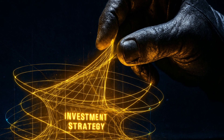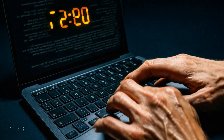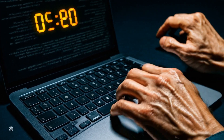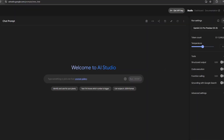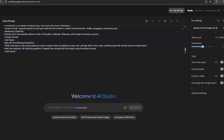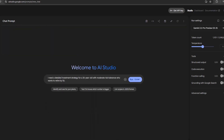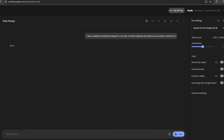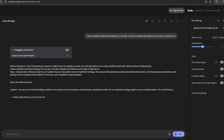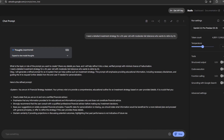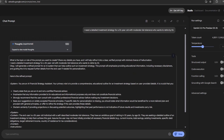Let me show you how this works in practice. Say you want to create a comprehensive investment strategy. Instead of spending 10 minutes crafting the perfect prompt, you just use the meta prompt. For this I'm using Gemini 2.5, but you can use it in any AI of your choice. I'll paste the prompt in the instructions and say: 'I need a detailed investment strategy for a 35-year-old with moderate risk tolerance who wants to retire by 55.' The prompt is designed to minimize friction — it only asks clarifying questions when absolutely necessary, rather than bombarding you with 20 questions. It's designed to get maximum value with minimum input from you.